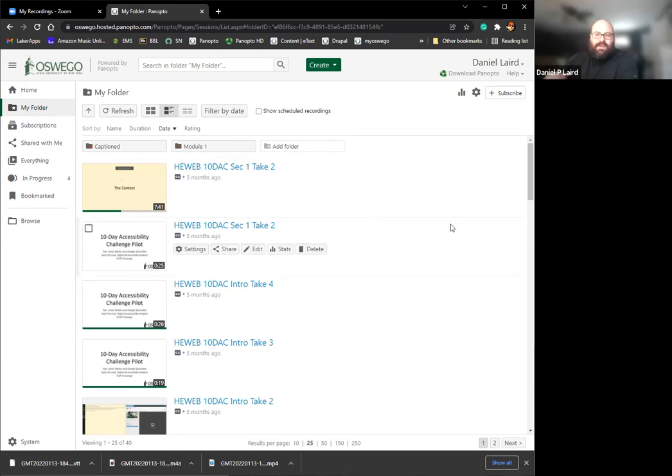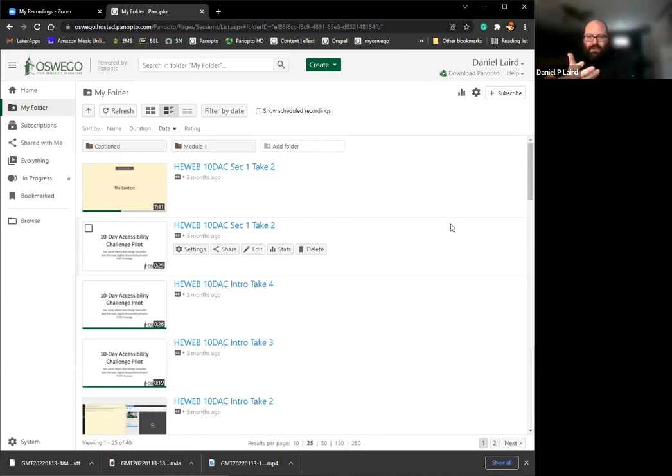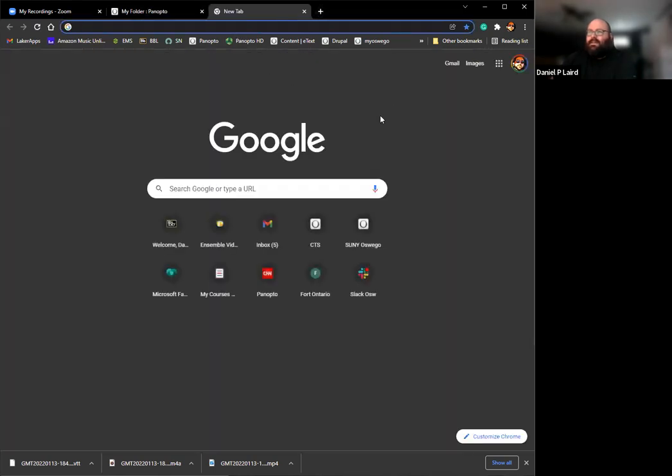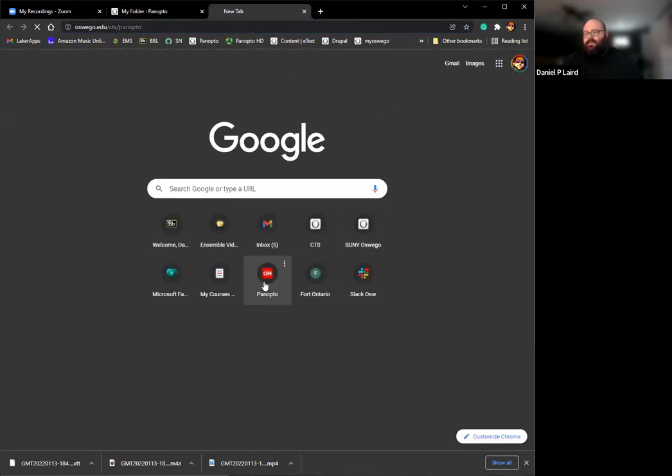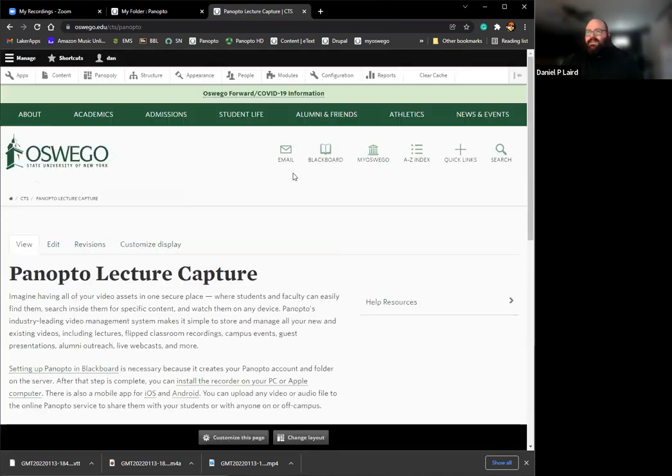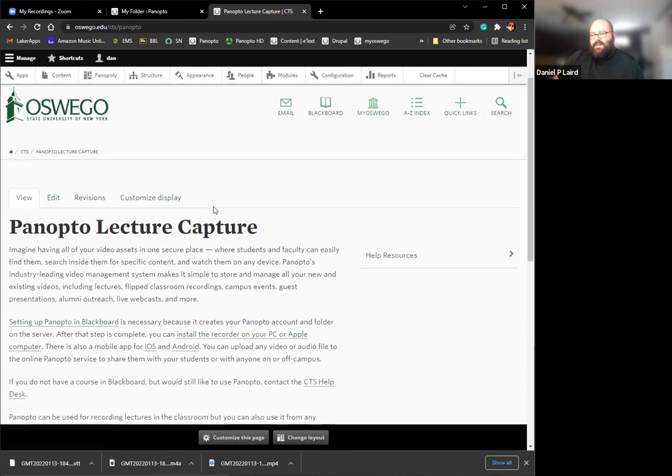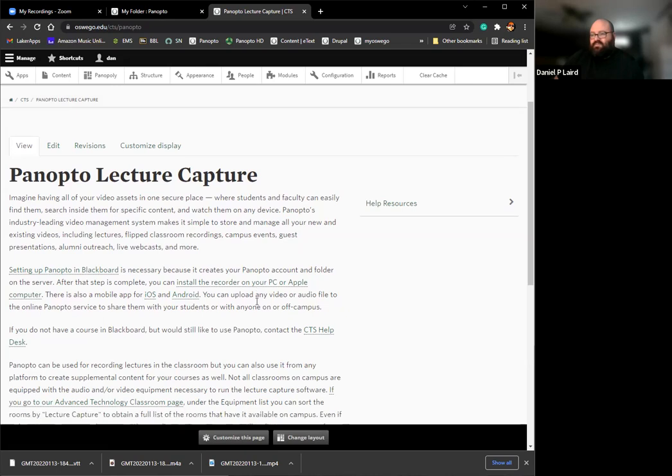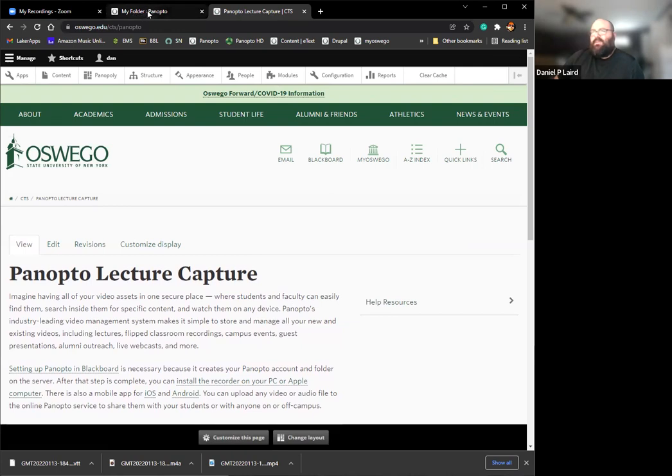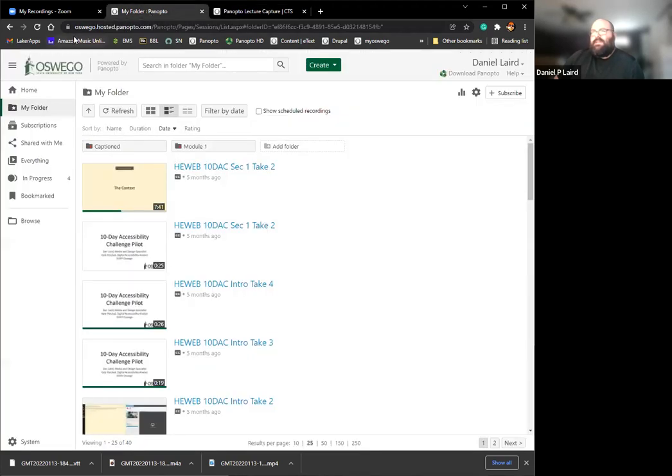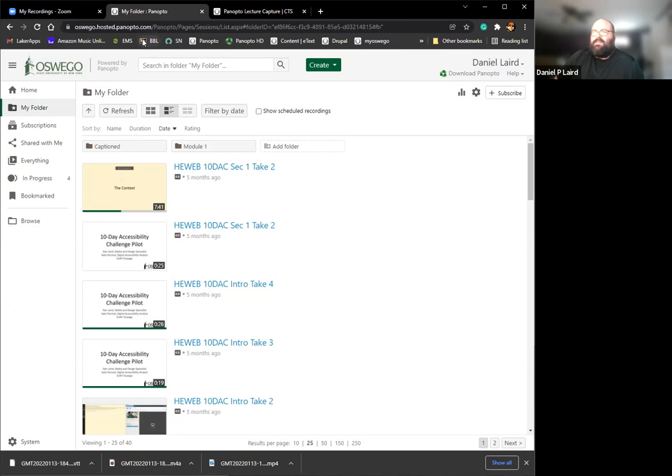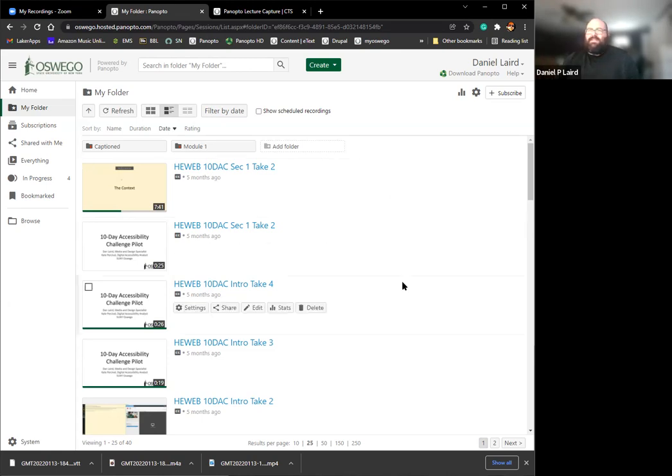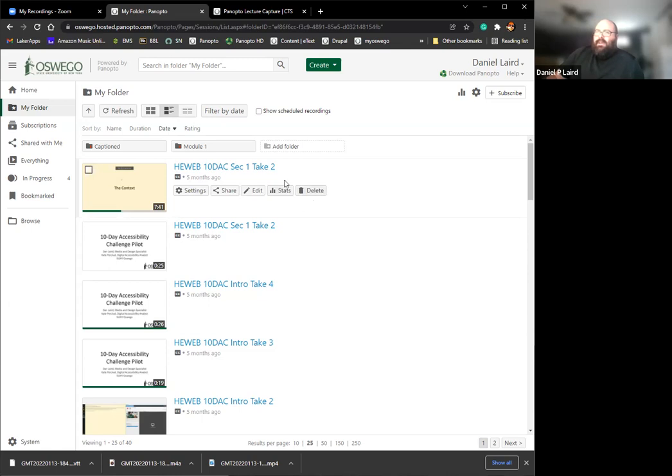For Panopto, if you have a Panopto folder, you can either access it through Blackboard, which a lot of people do, or you can go through directly to their website. We do have a Panopto page on CTS. It's oswego.edu/cts/panopto. This will give you some information about Panopto and setting it up. You can either go through Blackboard or you can go directly to the Panopto page, which is oswego.hosted.panopto.com. Usually faculty that use Panopto in their courses will go through Blackboard and access their files through there. That's the easiest way.